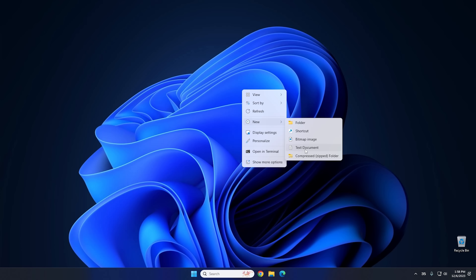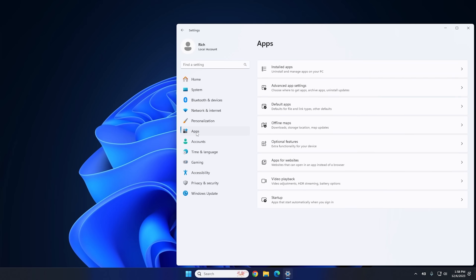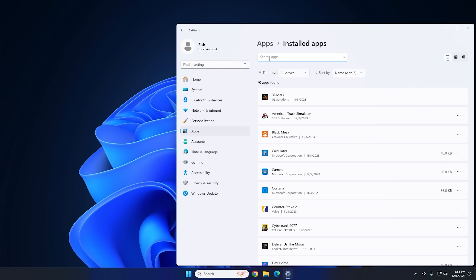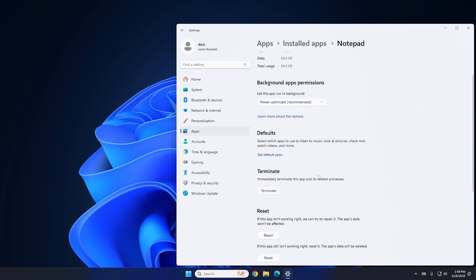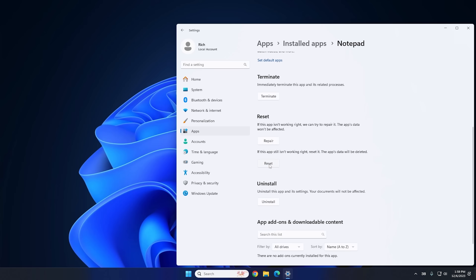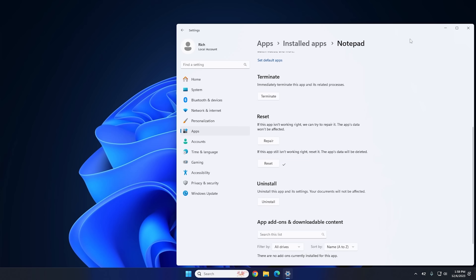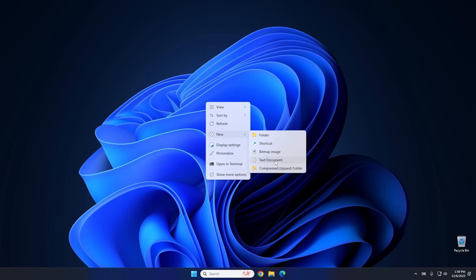It's relatively easy to do. Click on the Start button, click on Settings, then go to Apps, and then go to Installed Apps. From here, search in the top box for Notepad. Once you find it, click on the three little dots on the side and go to Advanced Options. From Advanced Options, scroll down to where it says Reset. Click on Reset — it's gonna ask you if you want to permanently delete the app's data on this device including preferences and sign-in details — go ahead and hit Reset. It'll reset the app for you. At that point you should be able to close Settings, go to New, and text document should be right there.